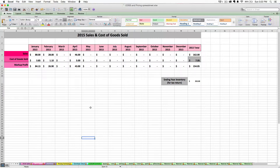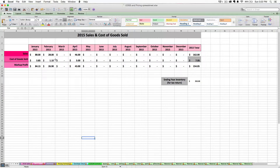When you enter a date there, the sales tab will automatically sum the retail price and the cost of goods made price into the applicable month's column. This way, at the end of the month, you can see your total sales and your total cost of goods sold. Cost of goods sold means the total cost of supplies and raw materials that went into the finished goods you sold during that time period.